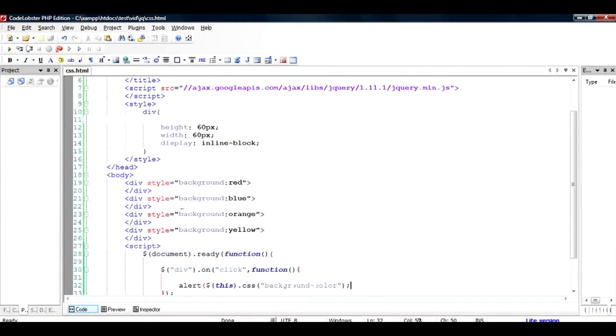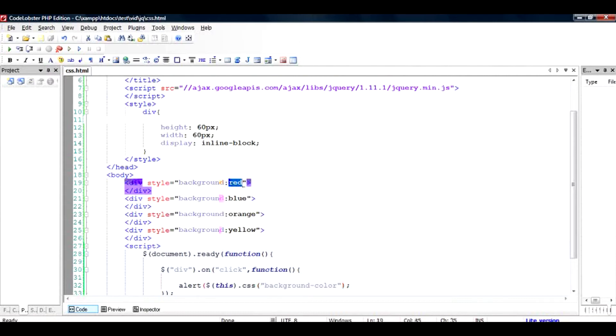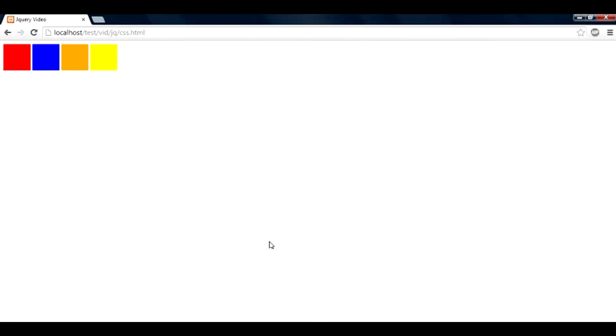So I used the background term here, but background color here just to be a little bit more specific. A background could be an image also, but right now it is in color and system will take it as a color. So let us check out when we click on the individual what happens. Just reload this file.